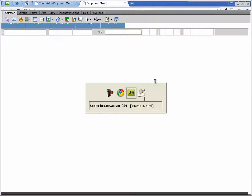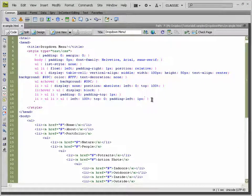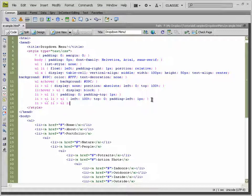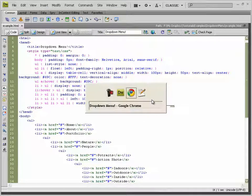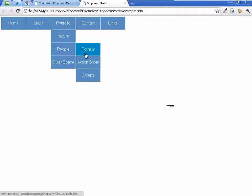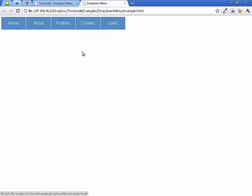The width has gone missing, so we need to set the width of the sub-sub menu list items. We select the list item, sub-list, list item, sub-sub list, sub-sub list items, and set the width to 100 pixels. Refreshing the page — there is our list drop-down menu, done.